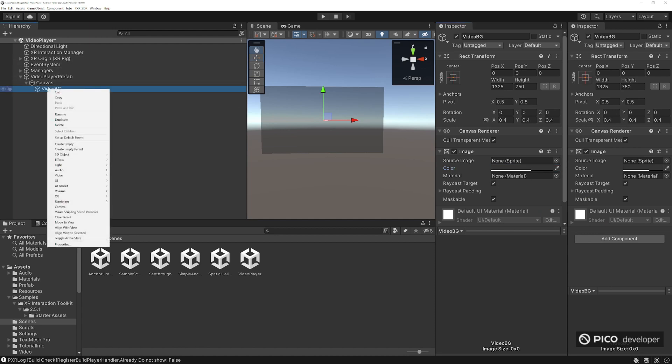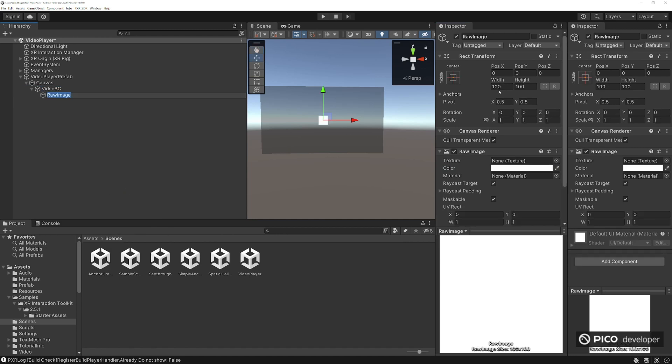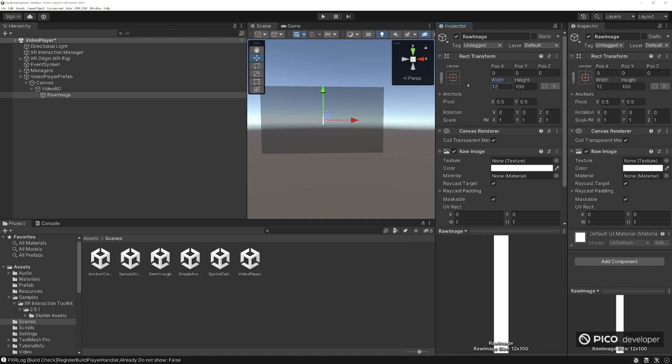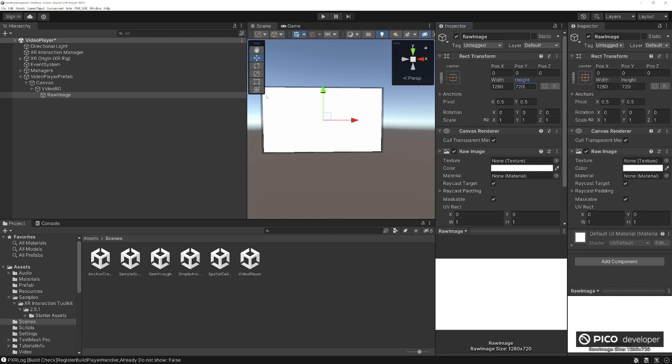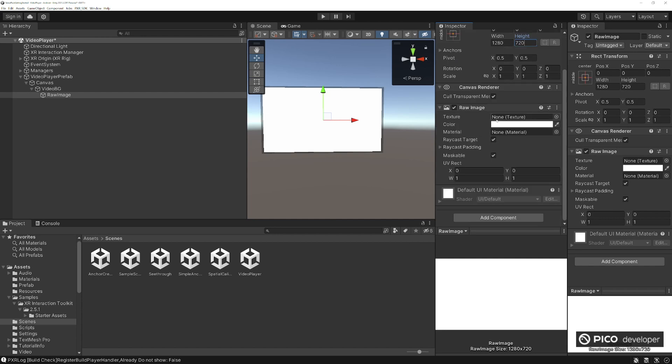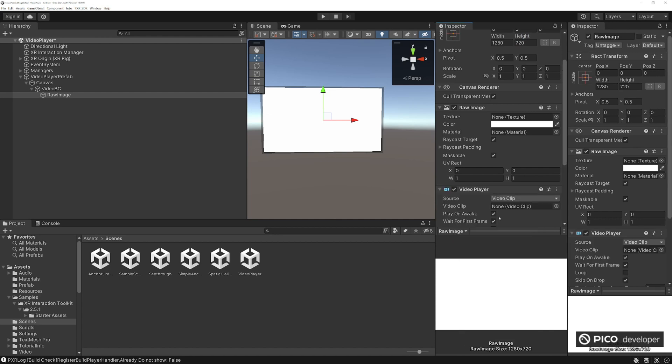Then for our video we're actually been playing on a raw image, and we're going to set the raw image as our play here. That's the right size, good.